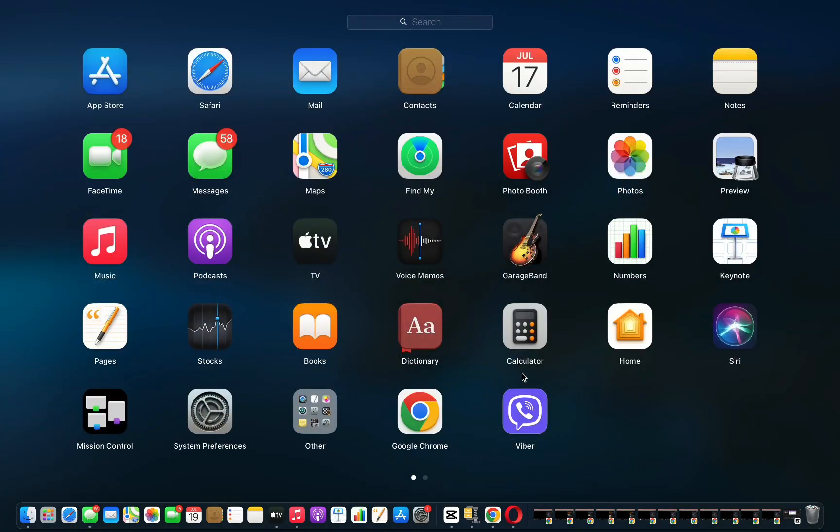Now as you can see, it is in my apps. So that's how you can download Viber on your laptop. Please like and subscribe if this helped and I'll see you in the next tutorial.